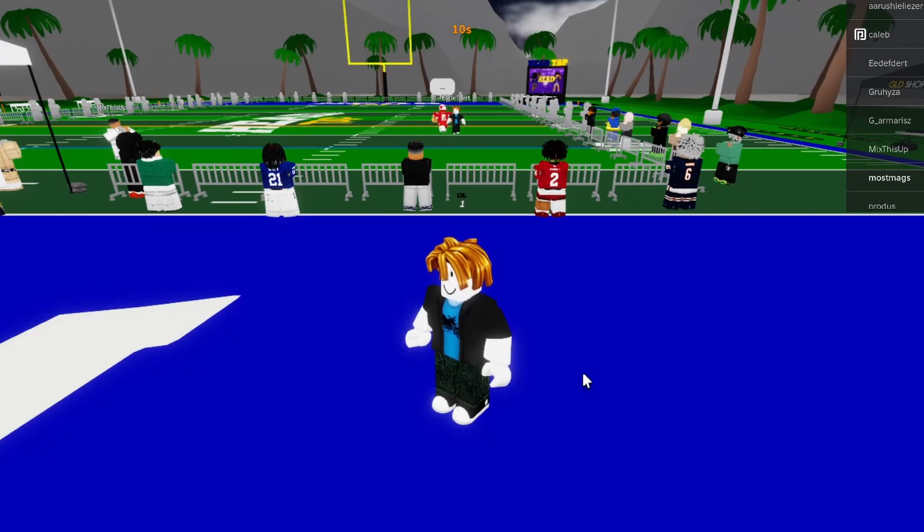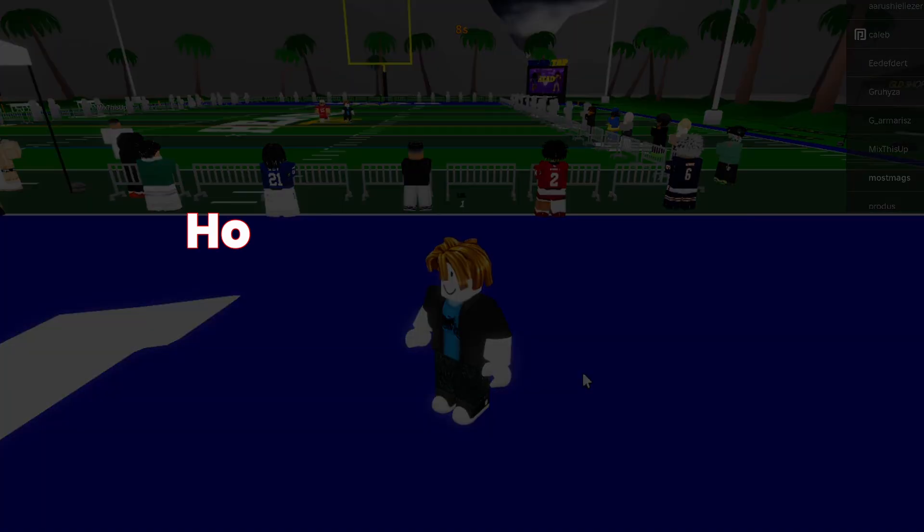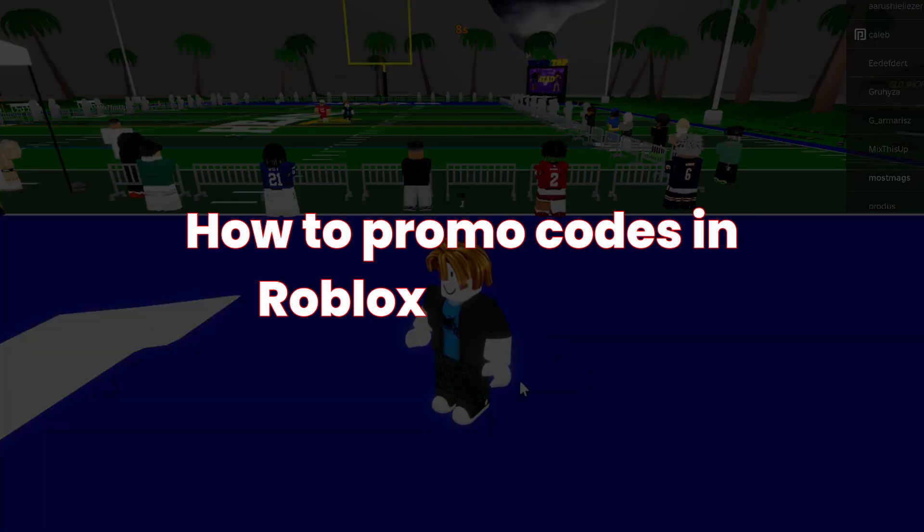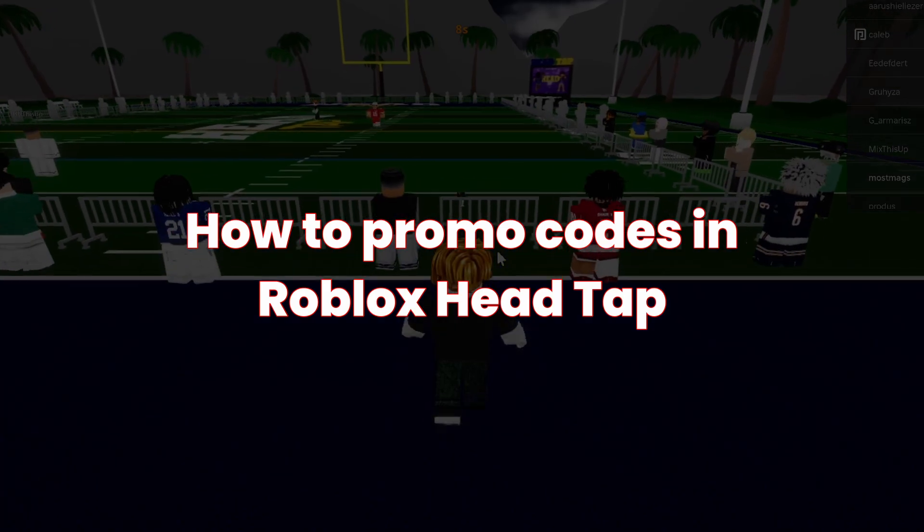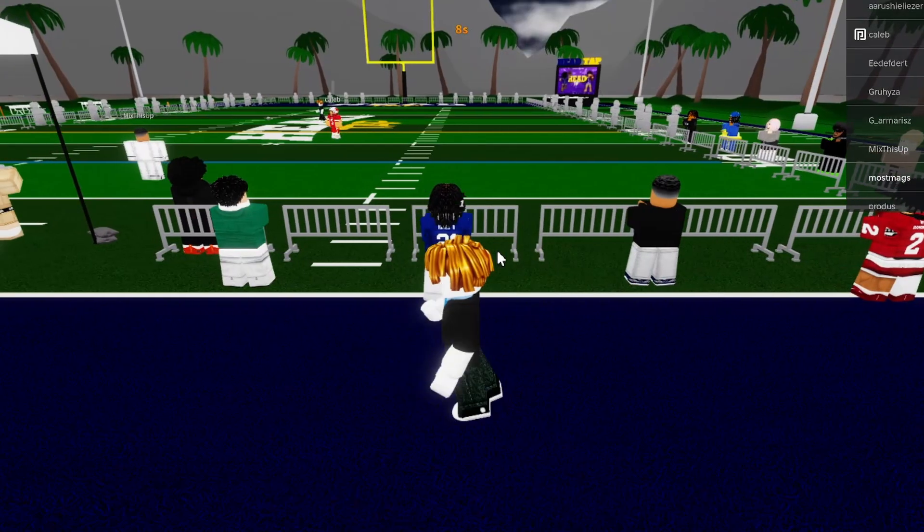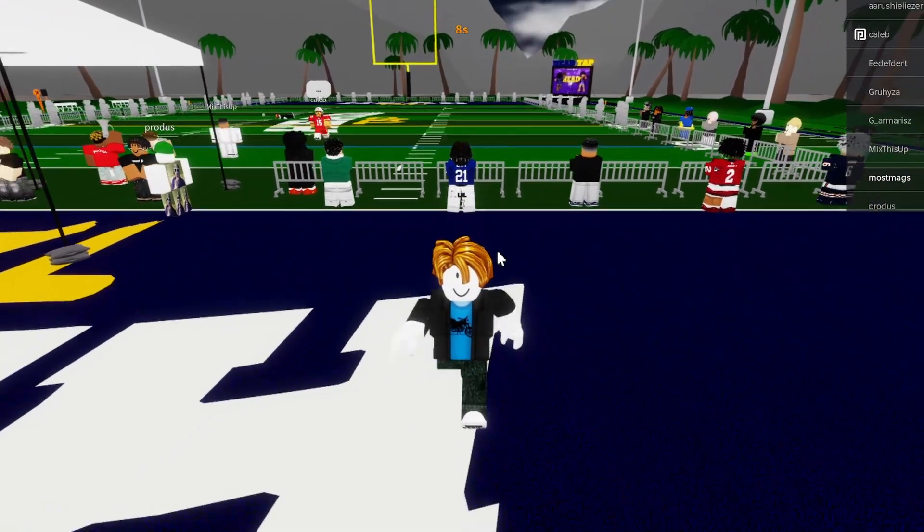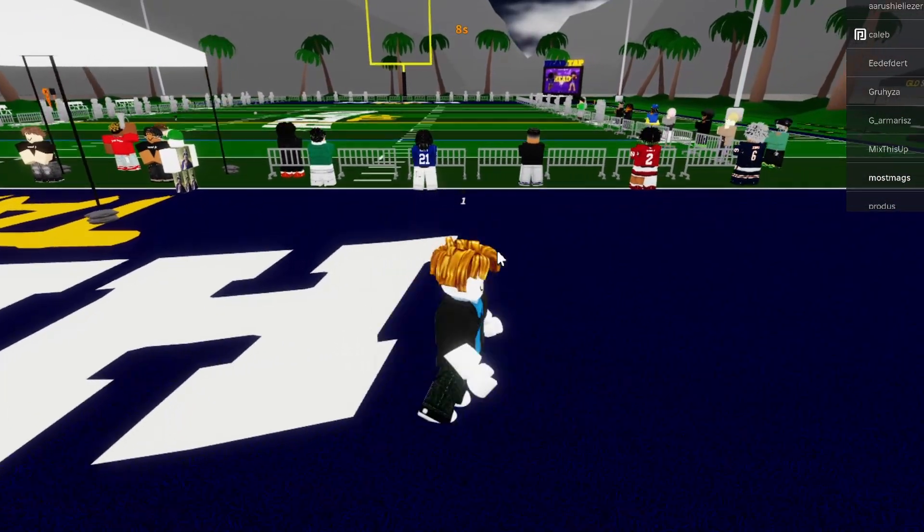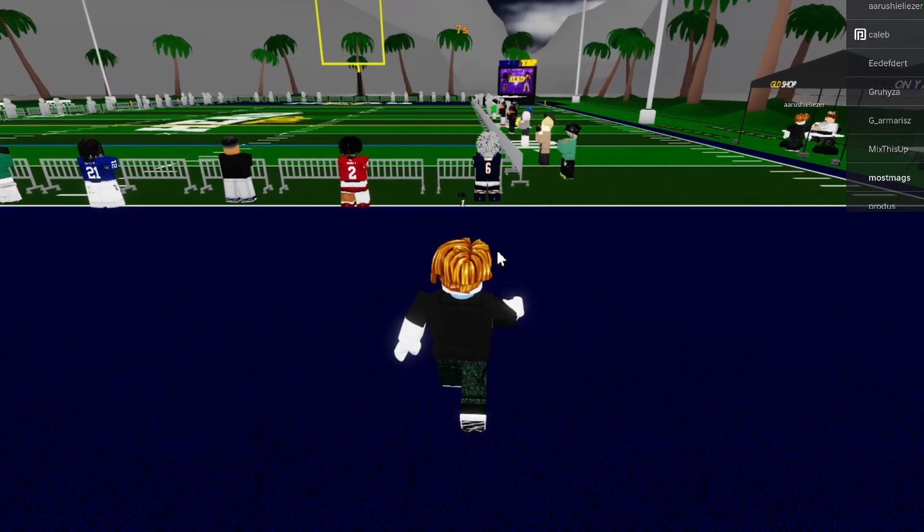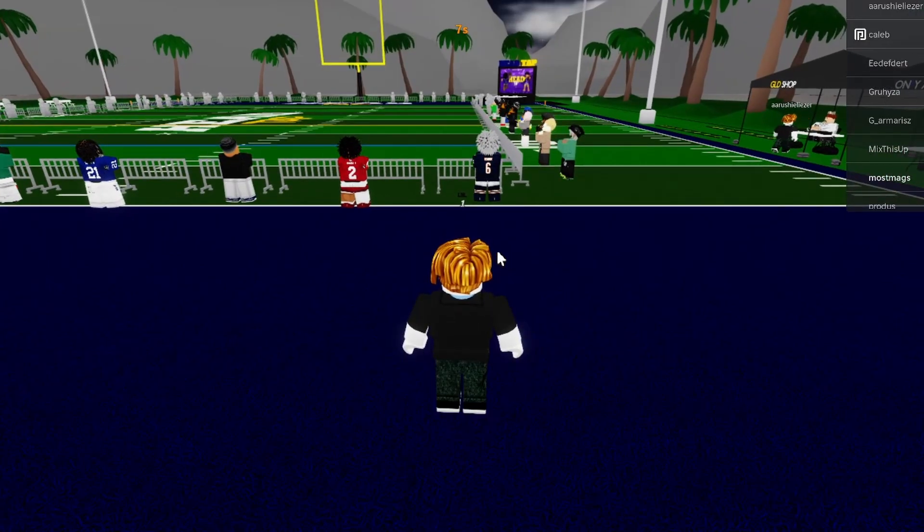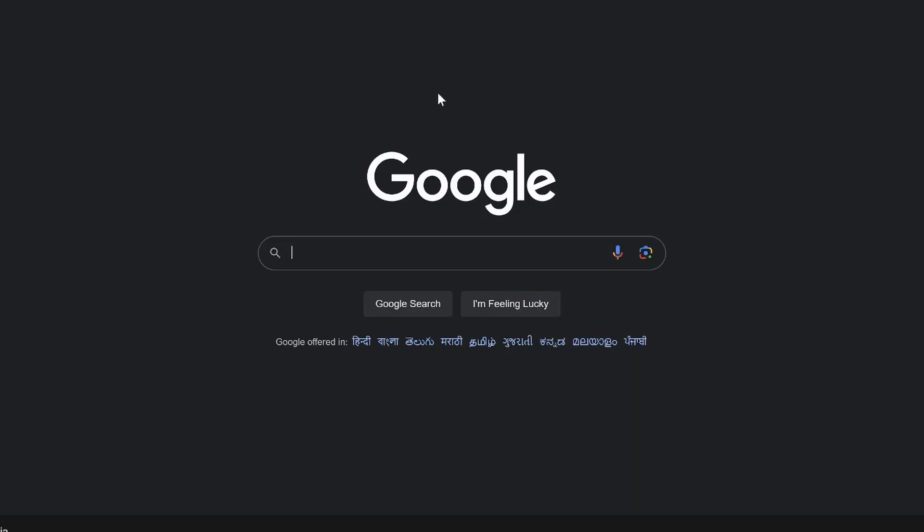Hey everyone, welcome back to my tips channel. In this video I'm going to show you how to get promo codes for Roblox Head Tap. So it is very easy to do. What you need to do is simply open up any browser, then open up Google and from here simply search.